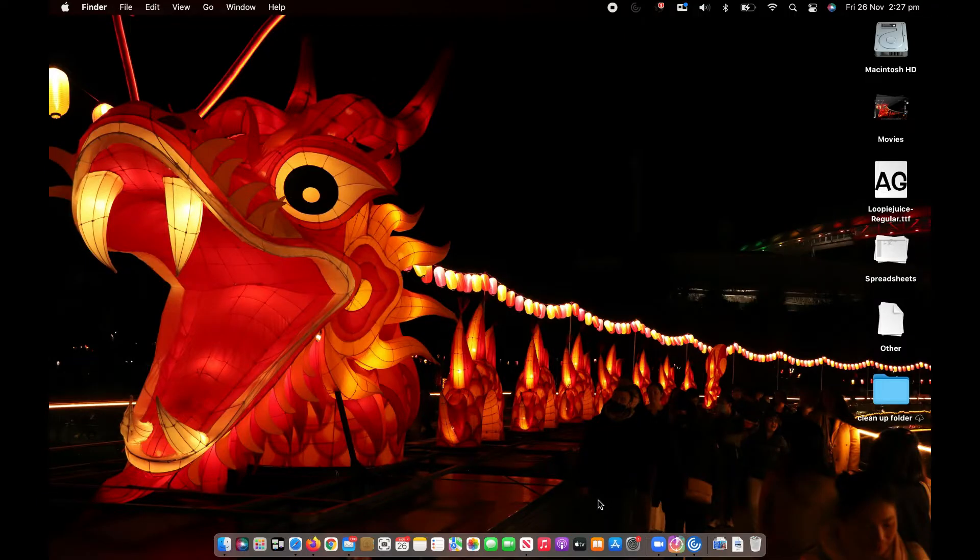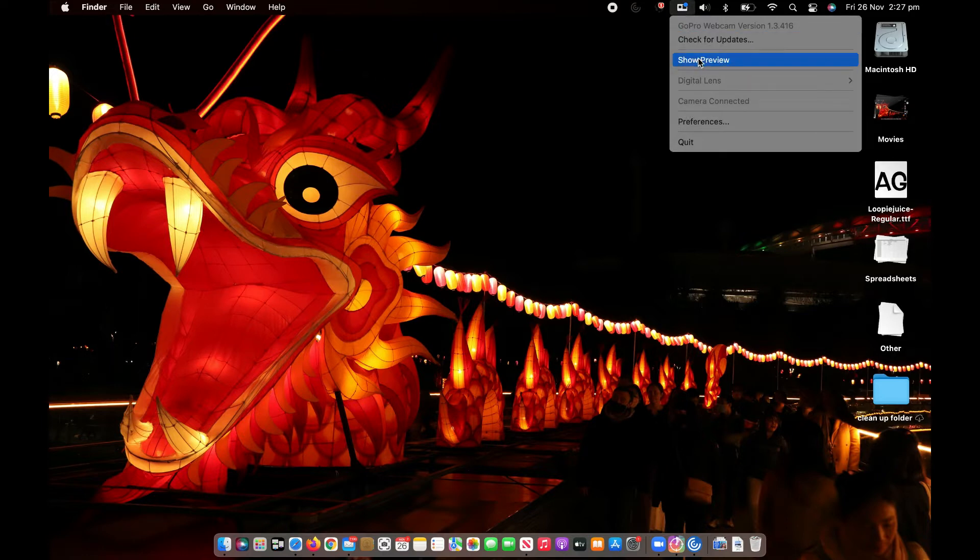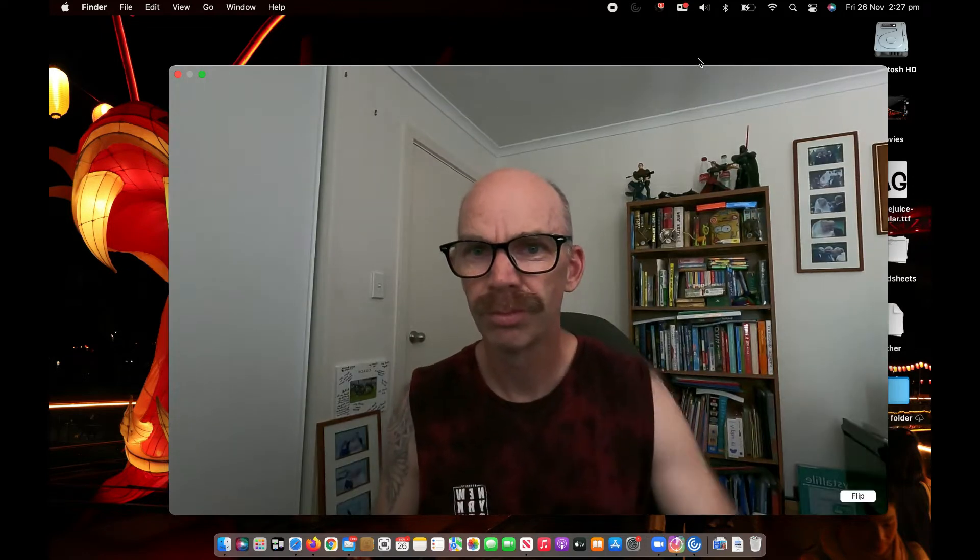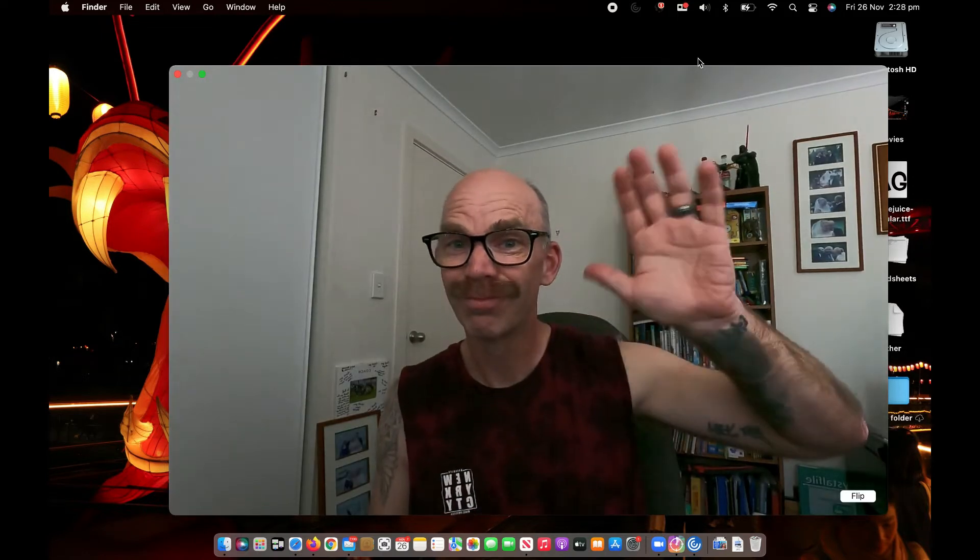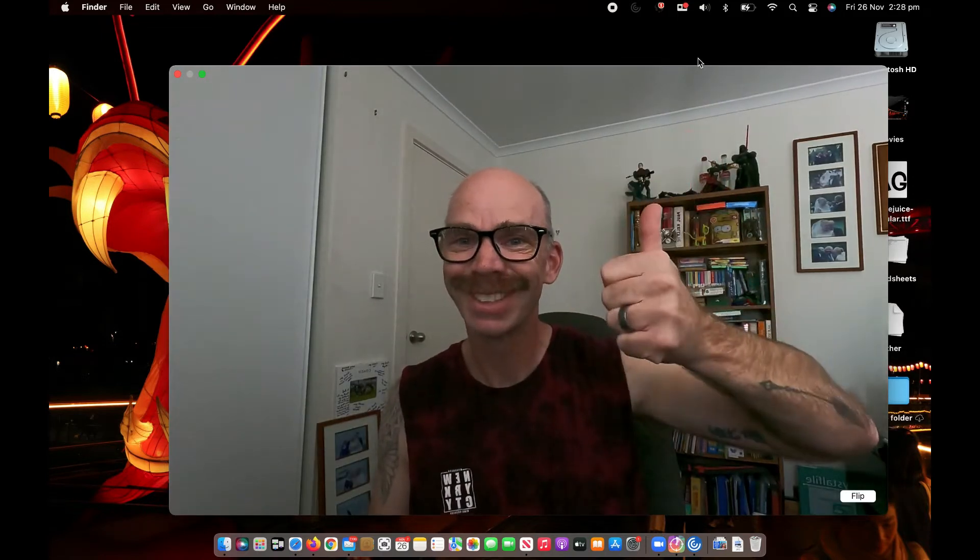All right once your computer restarts again you'll see at the top toolbar there is an icon which looks like the GoPro so we click on that and then we can click on show preview. Just give it a couple of seconds and there you go, your GoPro is now a webcam.